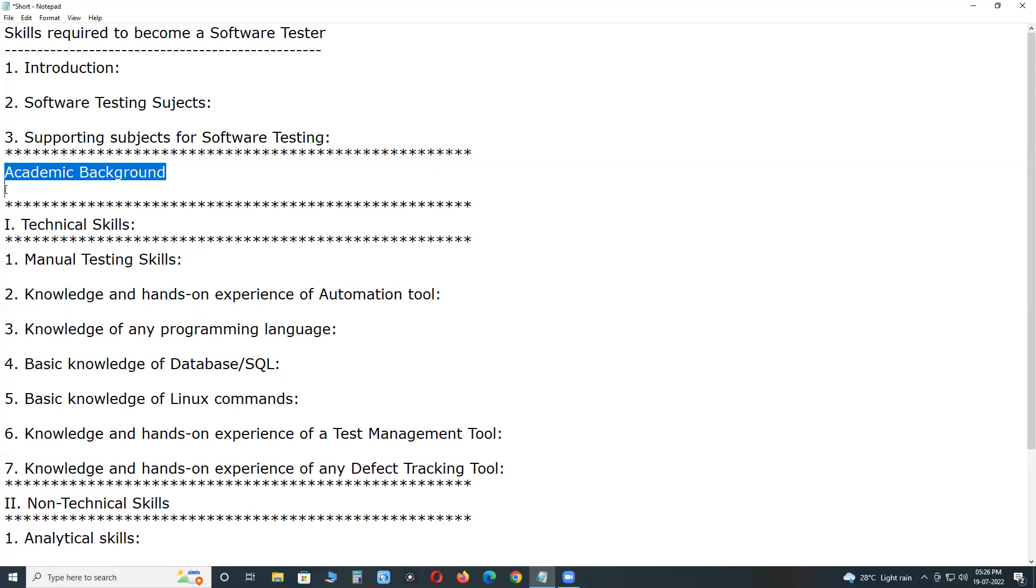If you do not hold any of these degrees, then you must complete a software testing certification like ISTQB or CSTE, which help you learn software development and software testing lifecycle, as well as they provide some advantage to your resume.